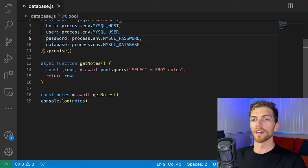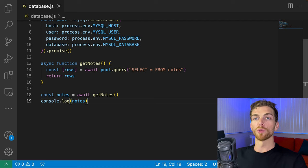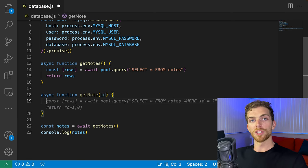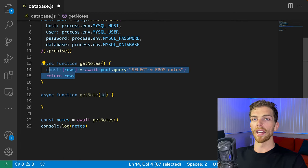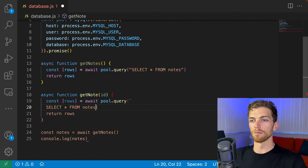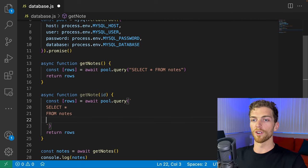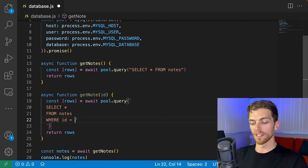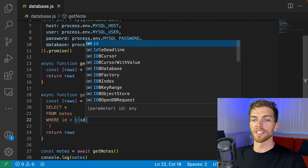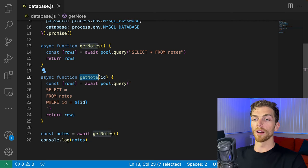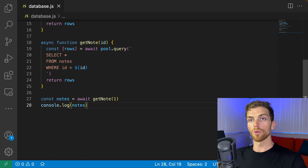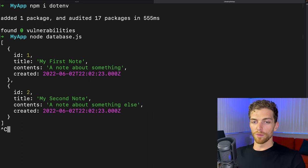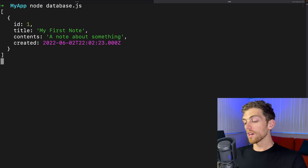Now let's write more queries. I'll create a `getNote` function (singular) where I pass in the ID of a note and it returns that single note. I'll use a template string for the query: `SELECT * FROM notes WHERE id = ?`. First, I'll show the incorrect approach — just interpolating the ID directly into the string. This works — passing in `1` returns the first note — but it's bad practice.